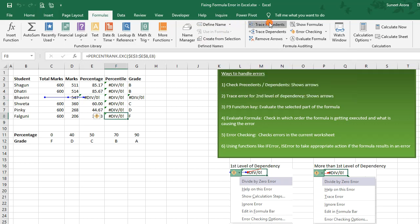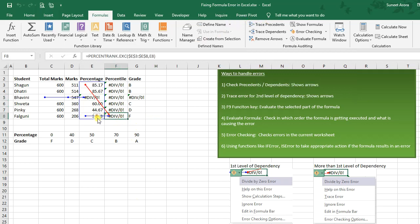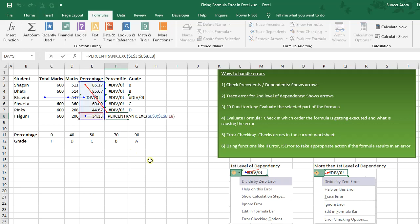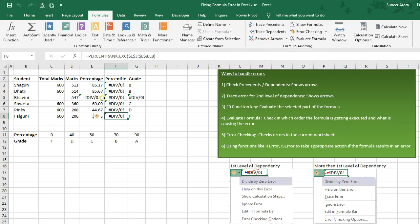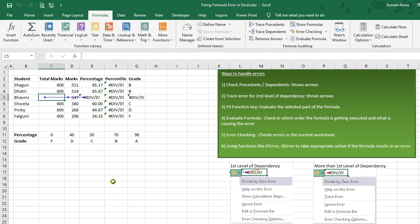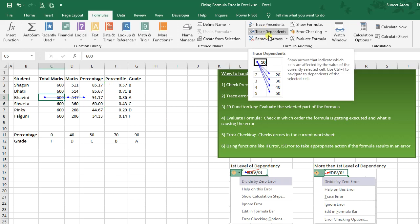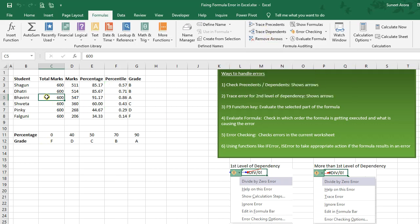Similarly I can use Trace Precedents for any other cells having a formula. As you can see, this cell is using the whole range plus this cell. If I click F2 it will highlight the cells and ranges being used. To remove the arrows I can click Remove Arrows. Looking at the cells I can see that a value is missing, so I can fix the error straight away.